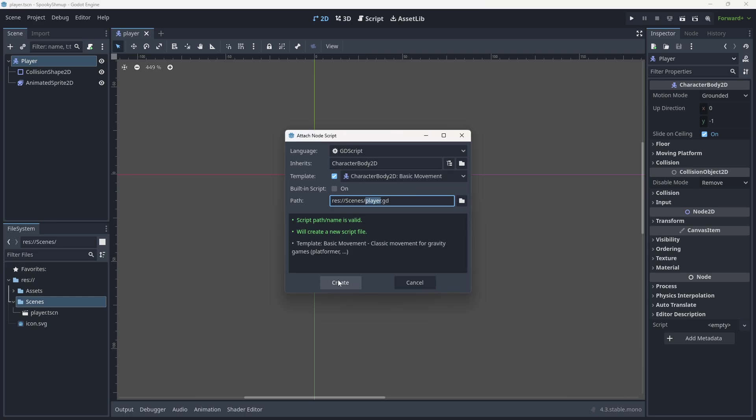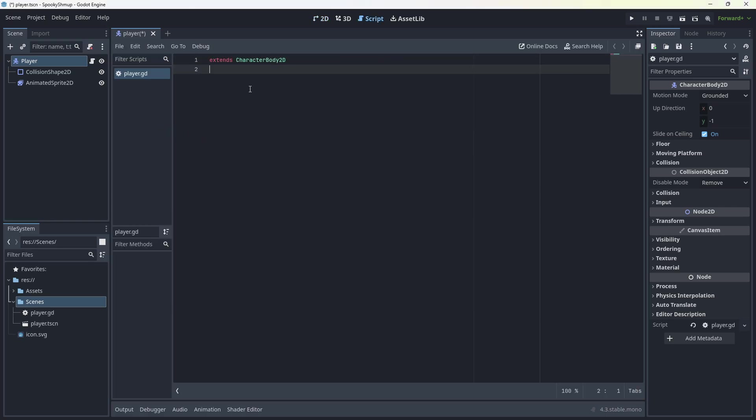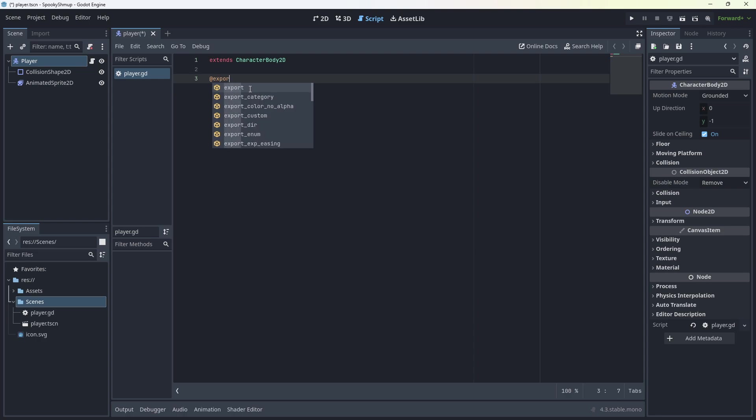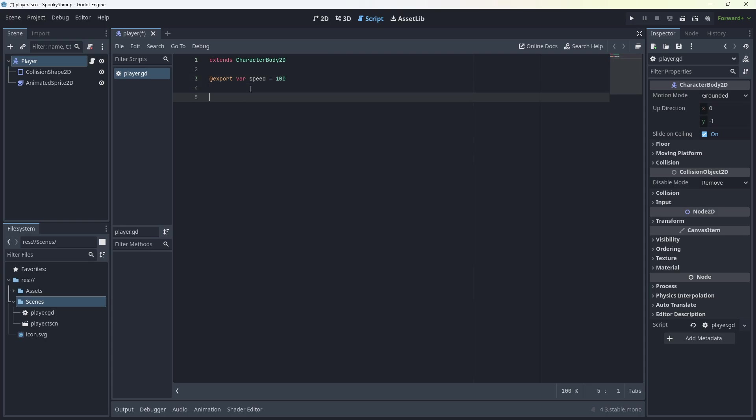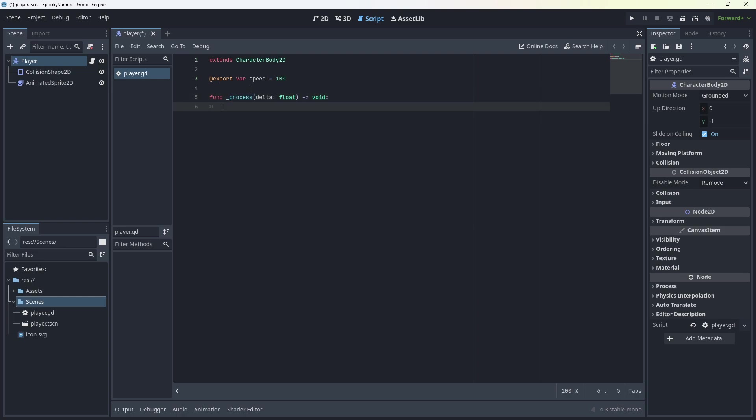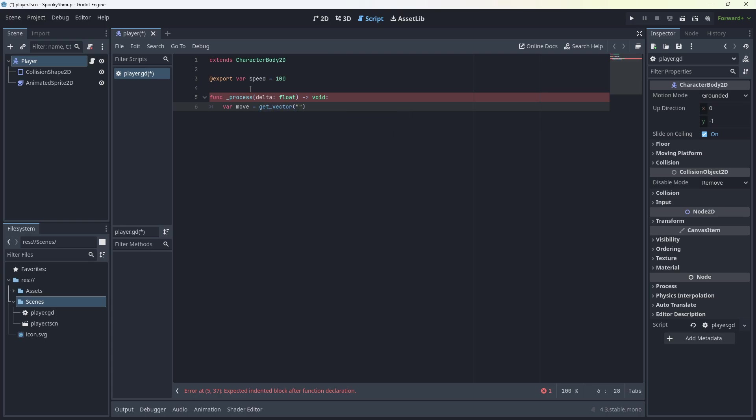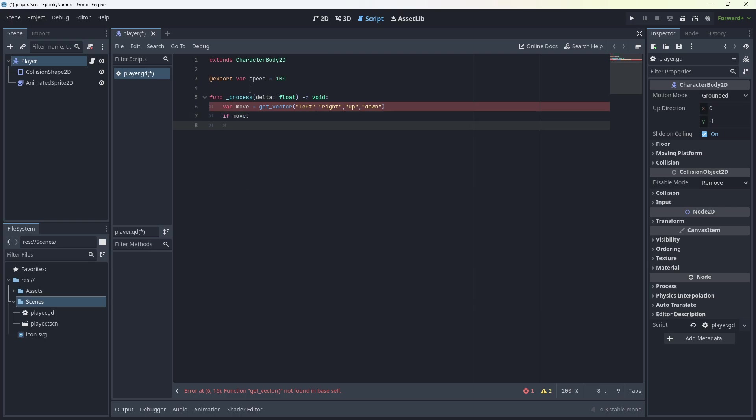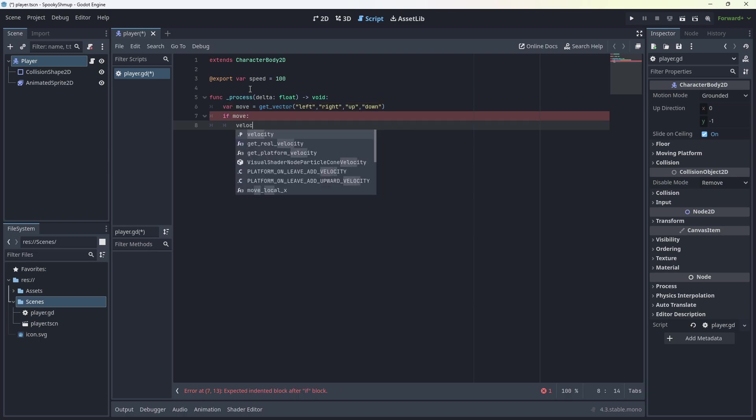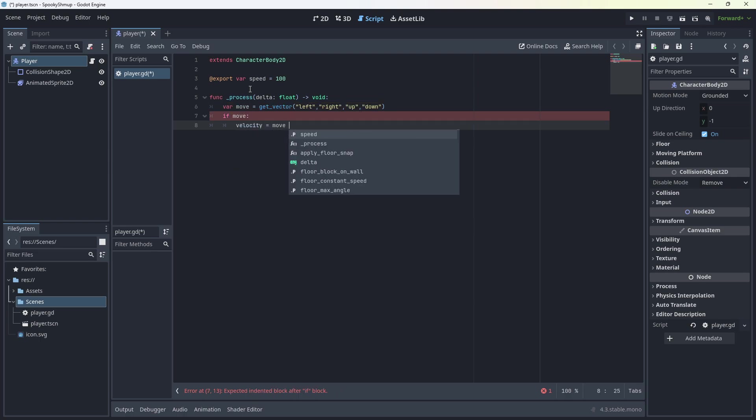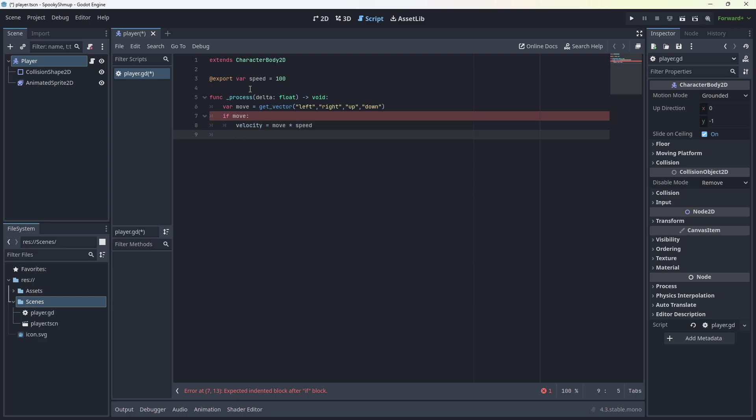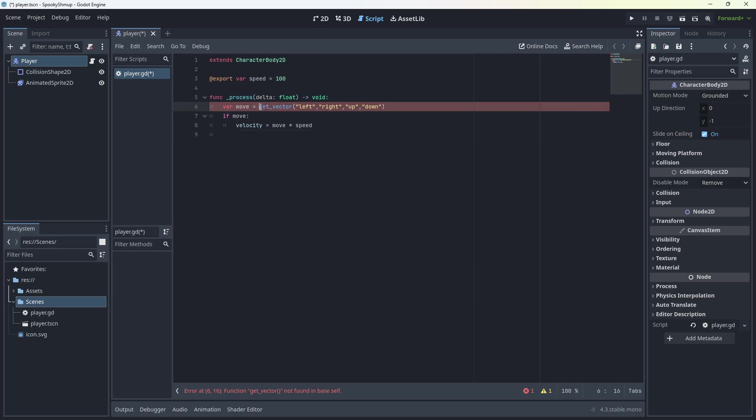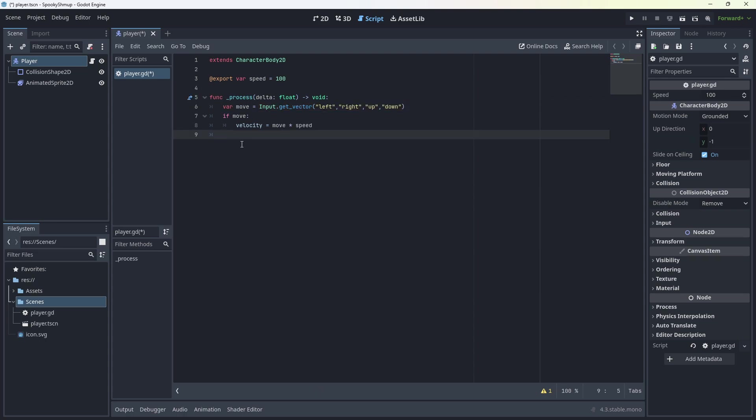We're going to add some code to this. Here's the Player button. We're not going to use that template there. We're going to have a variable export var speed equals 500 equals 100. Func underscore process. And this is going to be var move equals input.get_vector left, right, up. Now, if move, velocity equals move times speed, and then move and slide.